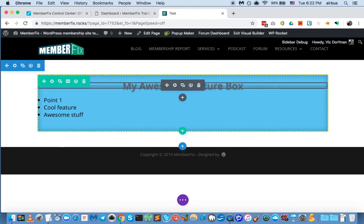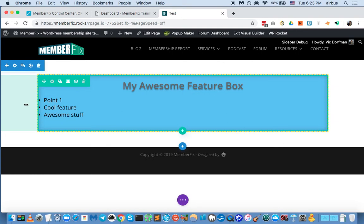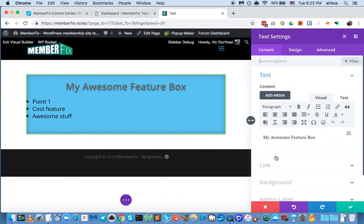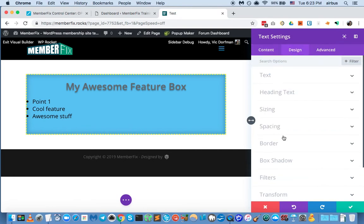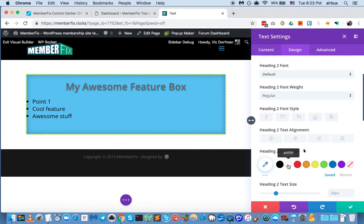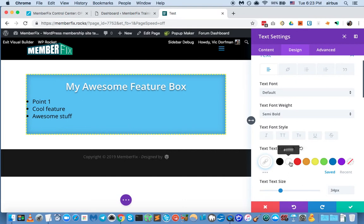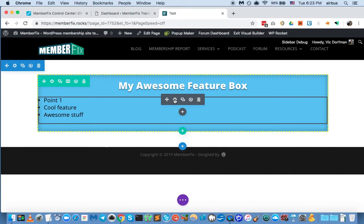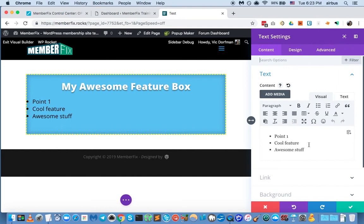The text now looks bad because we weren't taking the background color of the entire row into consideration when we created this text. We created the text first — maybe we should have created the row first. Let's go ahead and edit the text to make it fit the box a bit better. Let's go to the text module and change the color to white. That looks a lot better. Let's also make it ultra bold. So we've got our ultra bold heading. This is just placeholder text — when you insert it later into your content you'll be able to edit it on the fly and add whatever content is necessary for that situation.